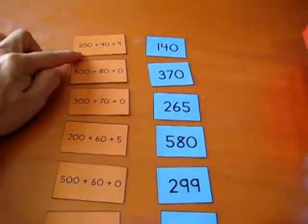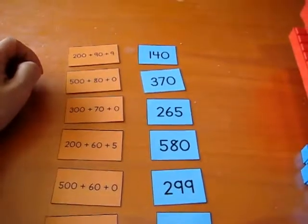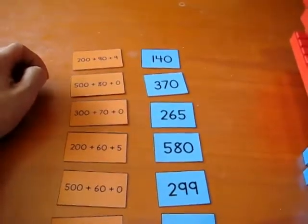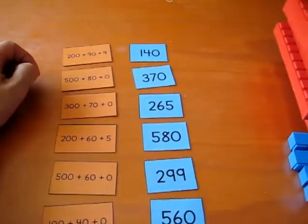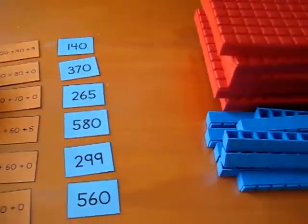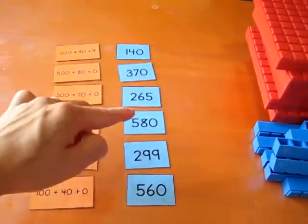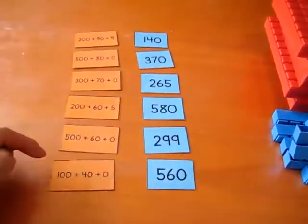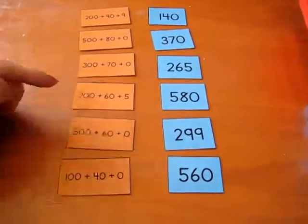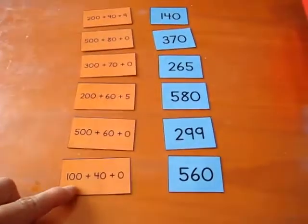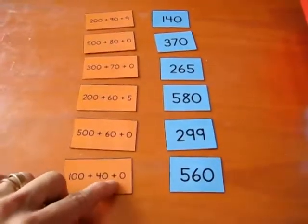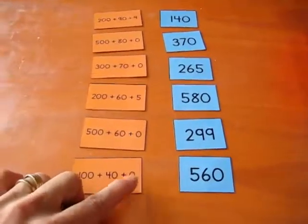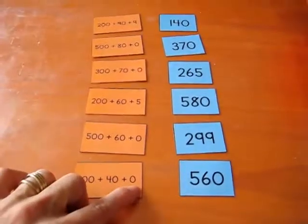For example, this is reviewing our hundreds and tens and units. So I have here one color, which is the number, and then here another color, which I put 100 plus 40 plus 0. So this is the hundreds, the tens, and the units.